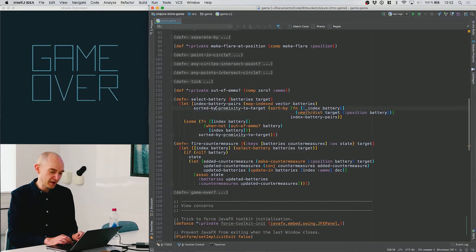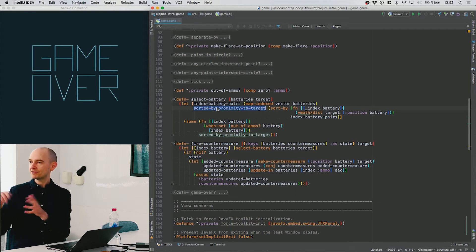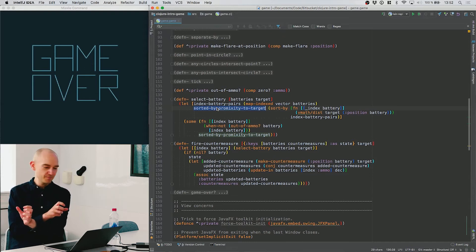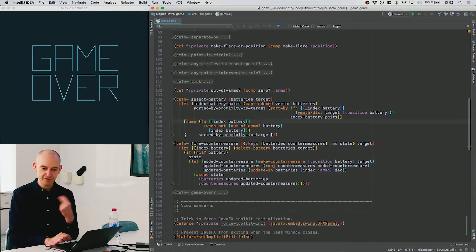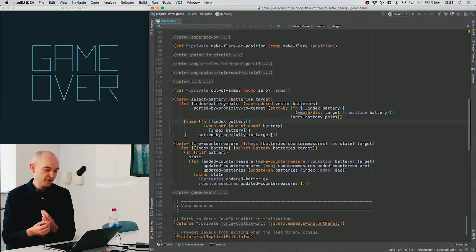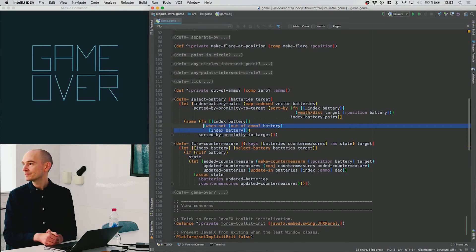This gives us back a list that still has those [0, batteryA], [1, batteryB] pairs, but they're now ordered by distance to the target. I then feed that list into the some function, which finds the first element that matches a particular criteria in this list.